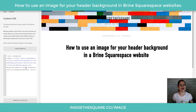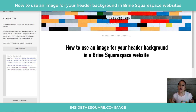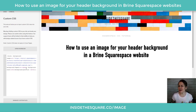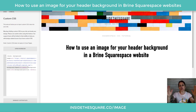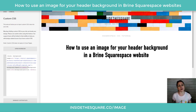Now we have that image loaded as the background header for my Squarespace website. Let me tell you a little bit more about this code here just in case you're curious. It says background-repeat: no-repeat, which means this image is going to be big enough — I don't want it to repeat horizontally or vertically on my website.